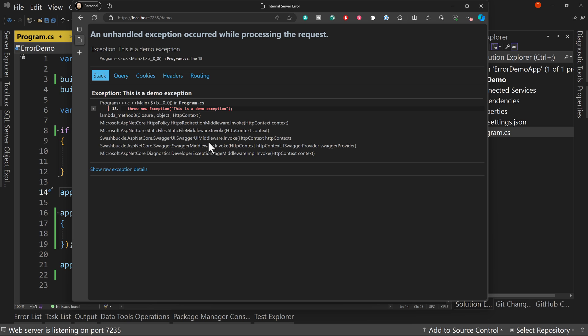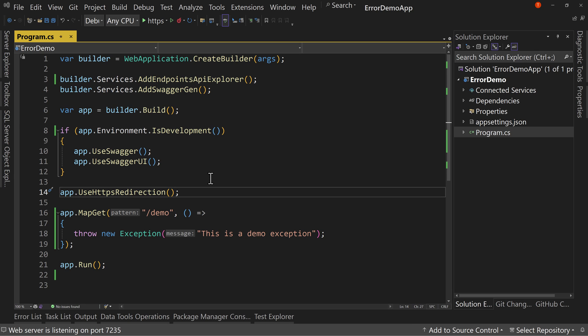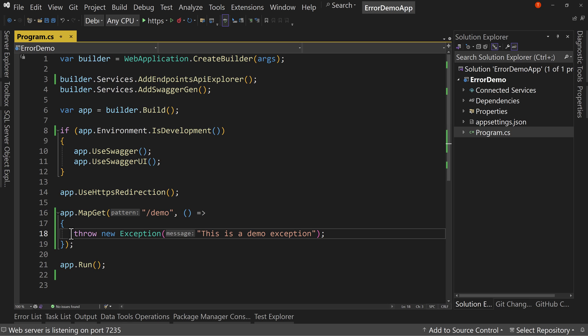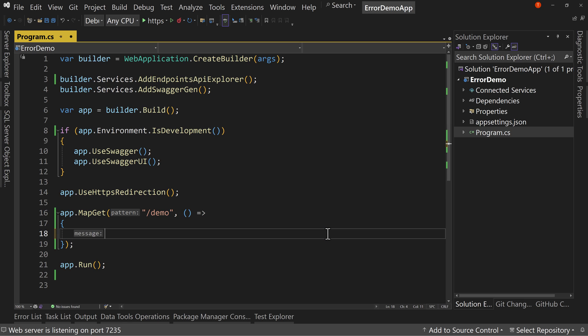So how do we make sure we don't allow this to get out into the wild? Well, what we do is we make sure that we have a global error handler. Now, again, if I wrapped this, let's just do it real quick here.